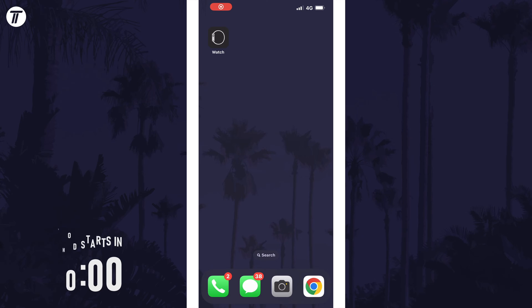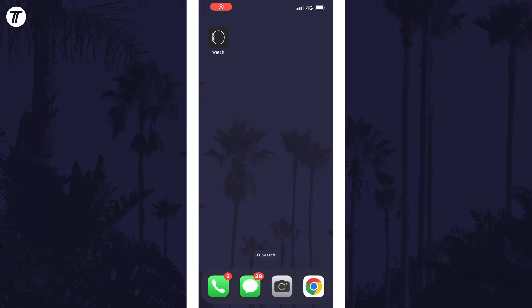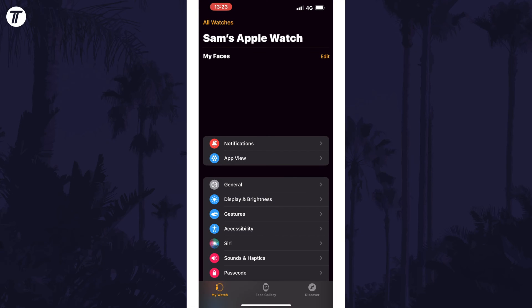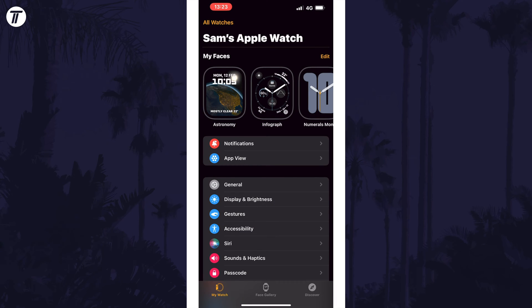To enable or disable iPhone notifications on your watch, open the Watch app on your iPhone and then tap on My Watch at the bottom. Now tap on notifications.